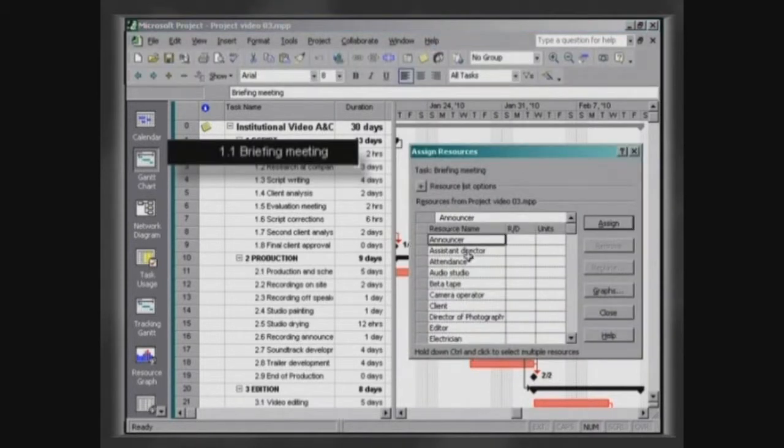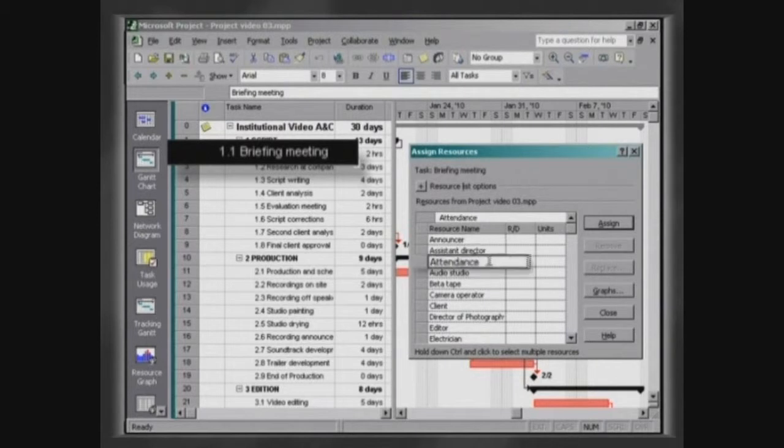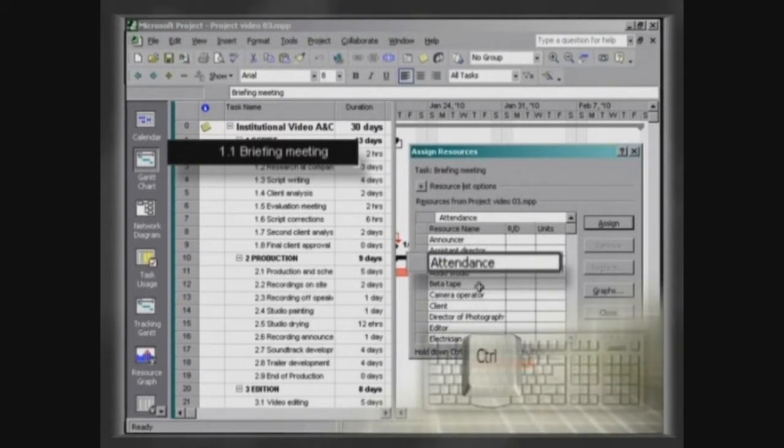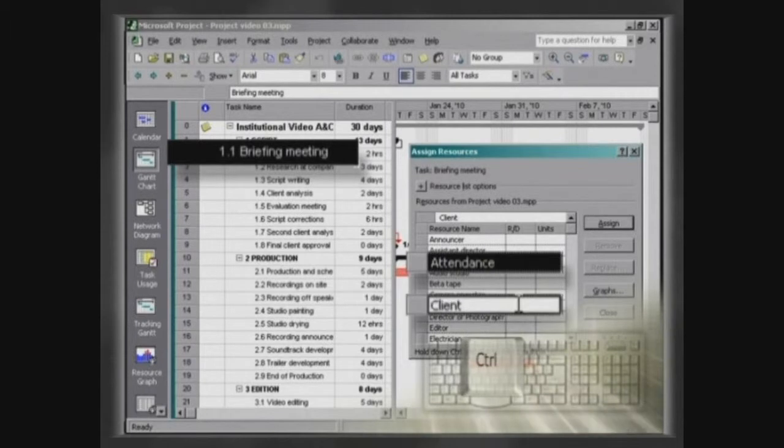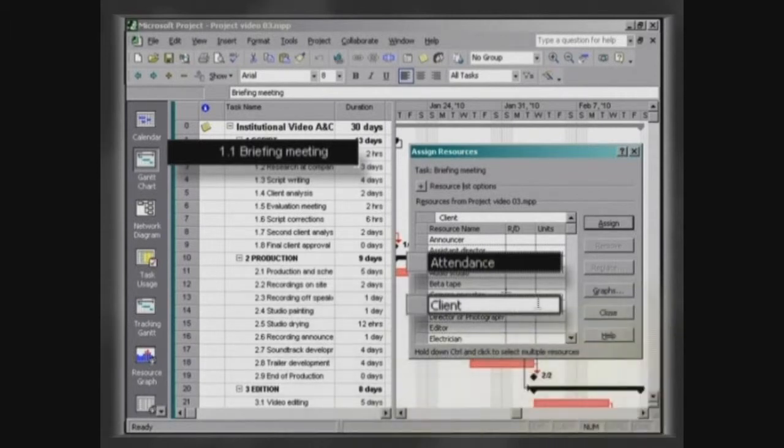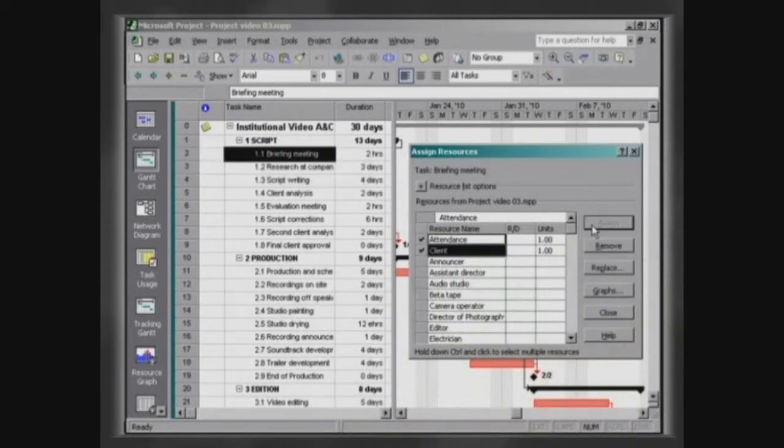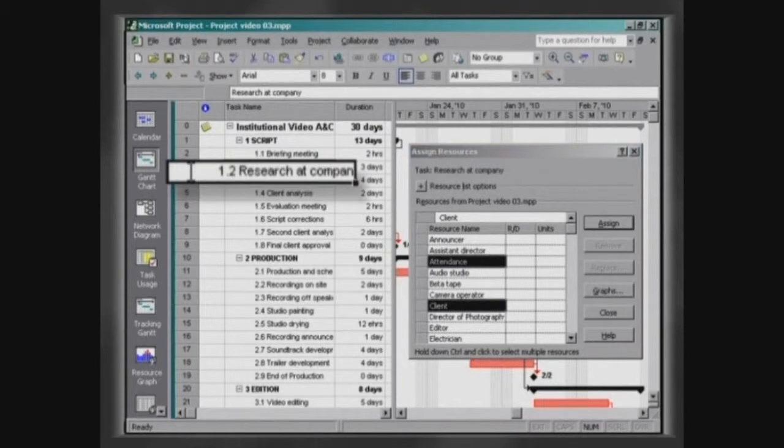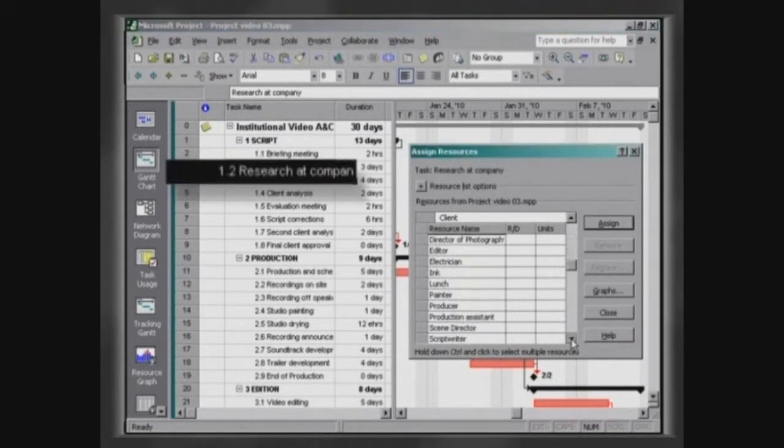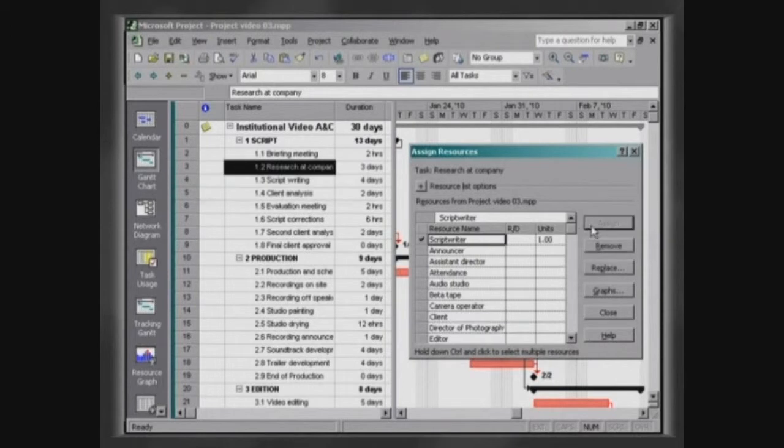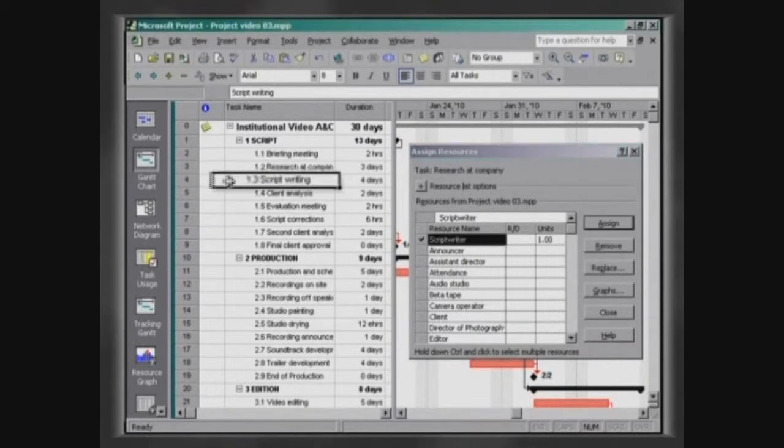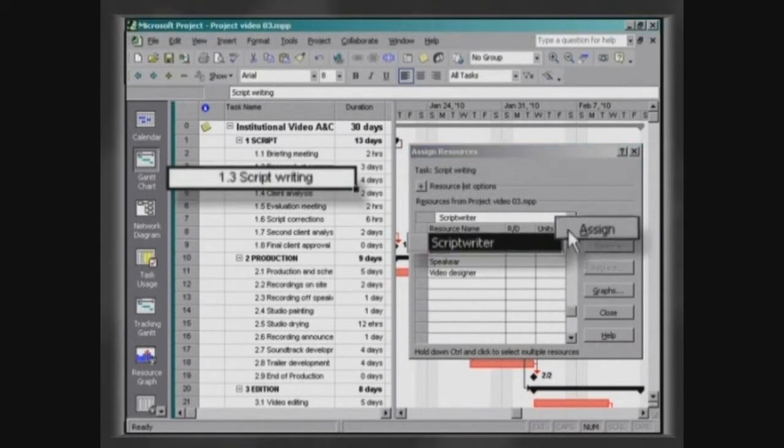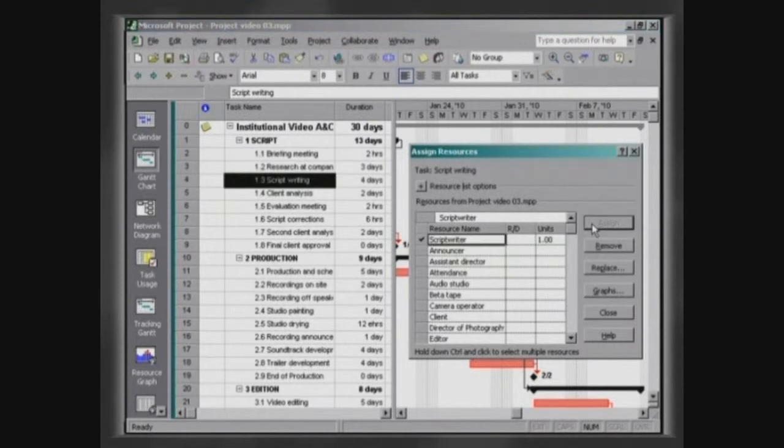In the box Assign Resources, click on Attendance and with the control key held down click on Client. Now click on Assign. Without closing the box, assign Resources and select the activity Research at Company. Click on Script Writer and then on Assign. Repeat the procedure attributing the Resource Script Writer to the activity Script Writing.